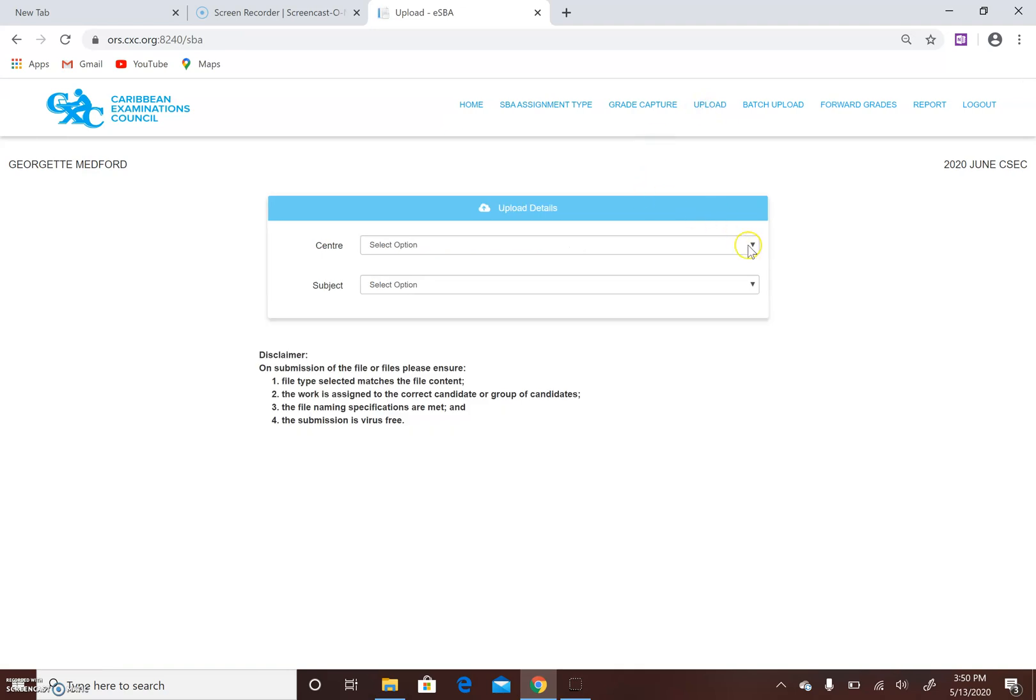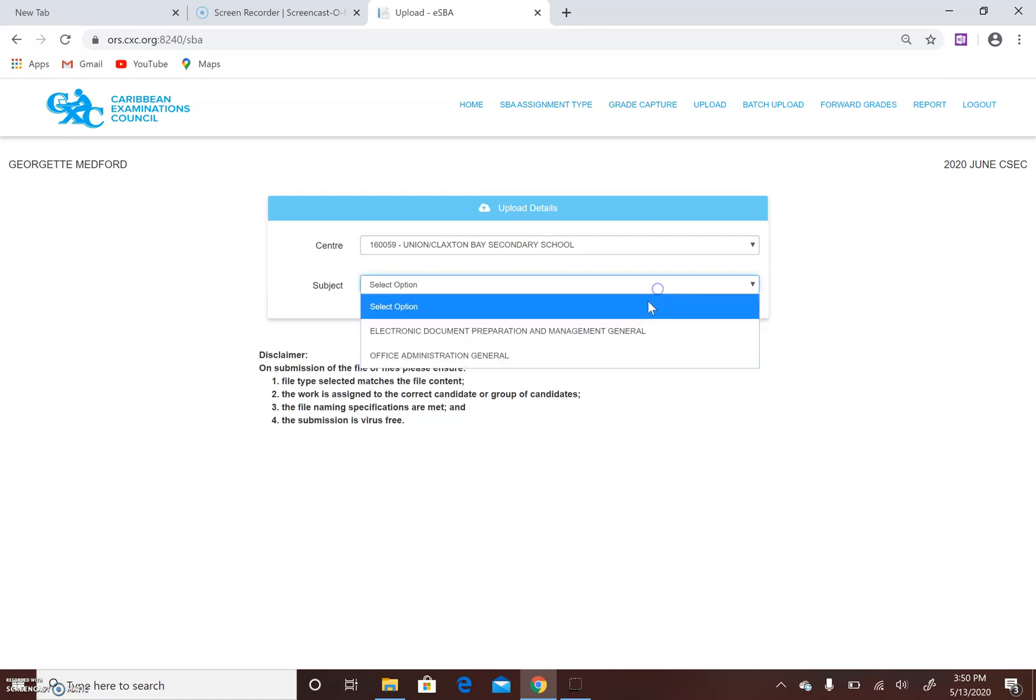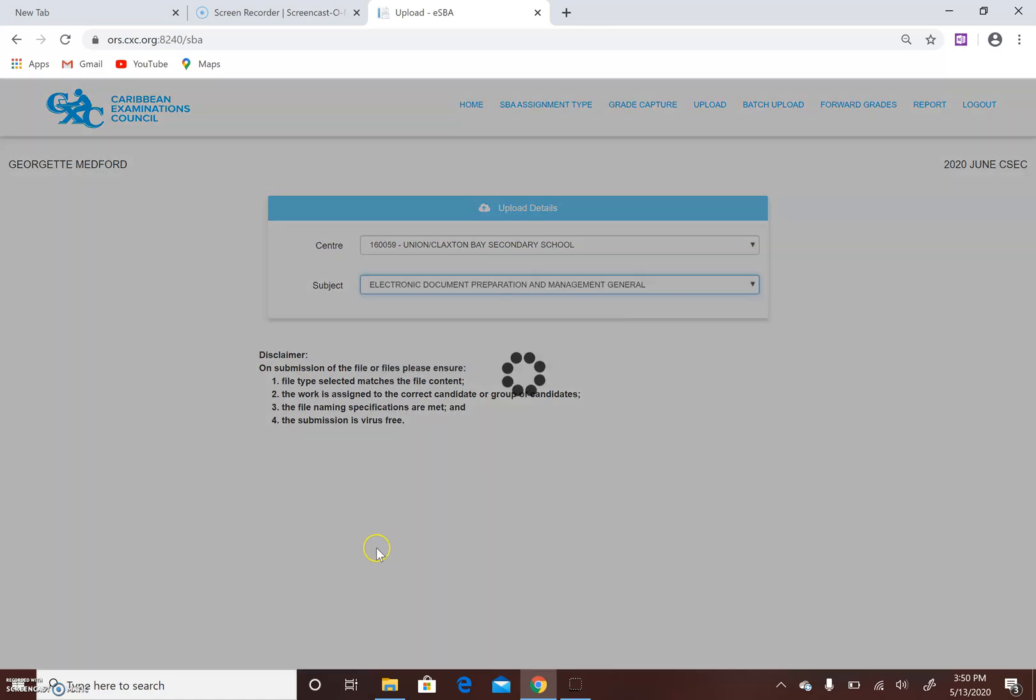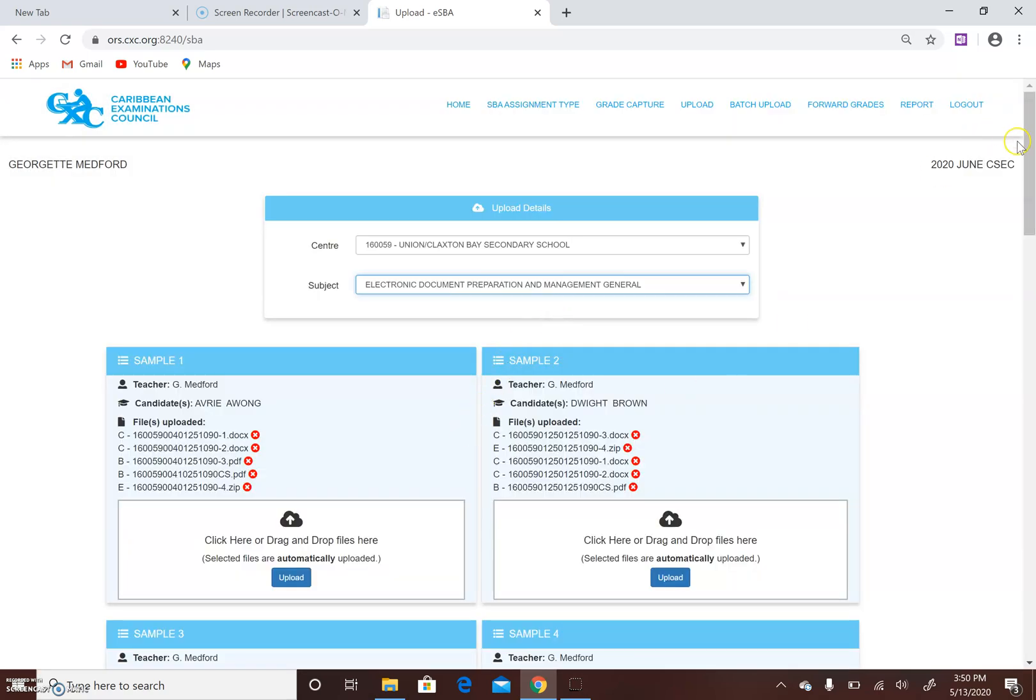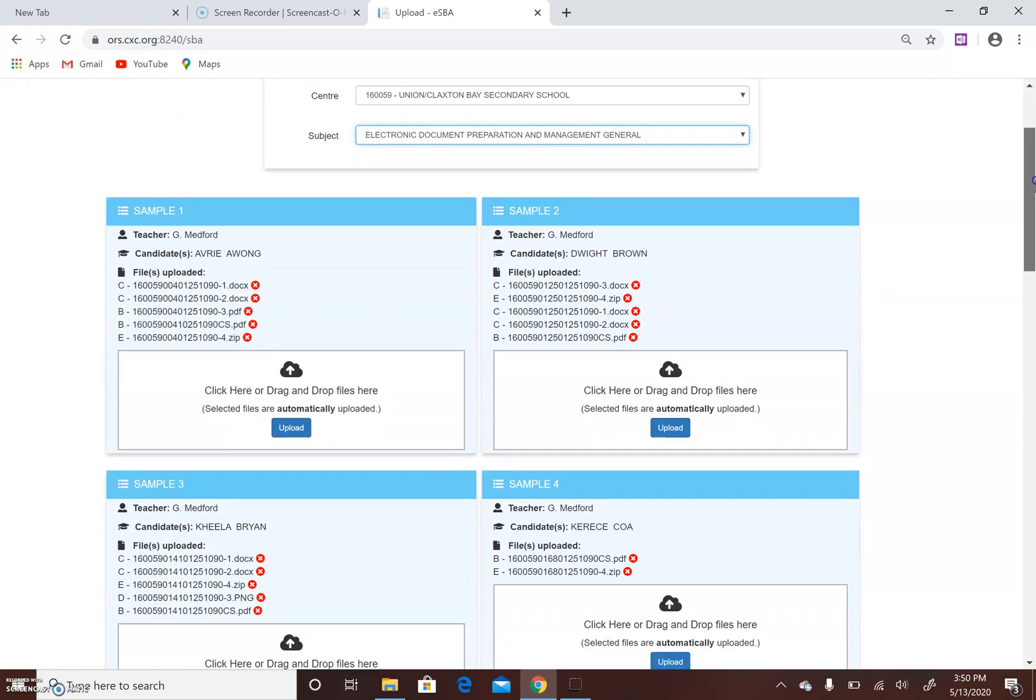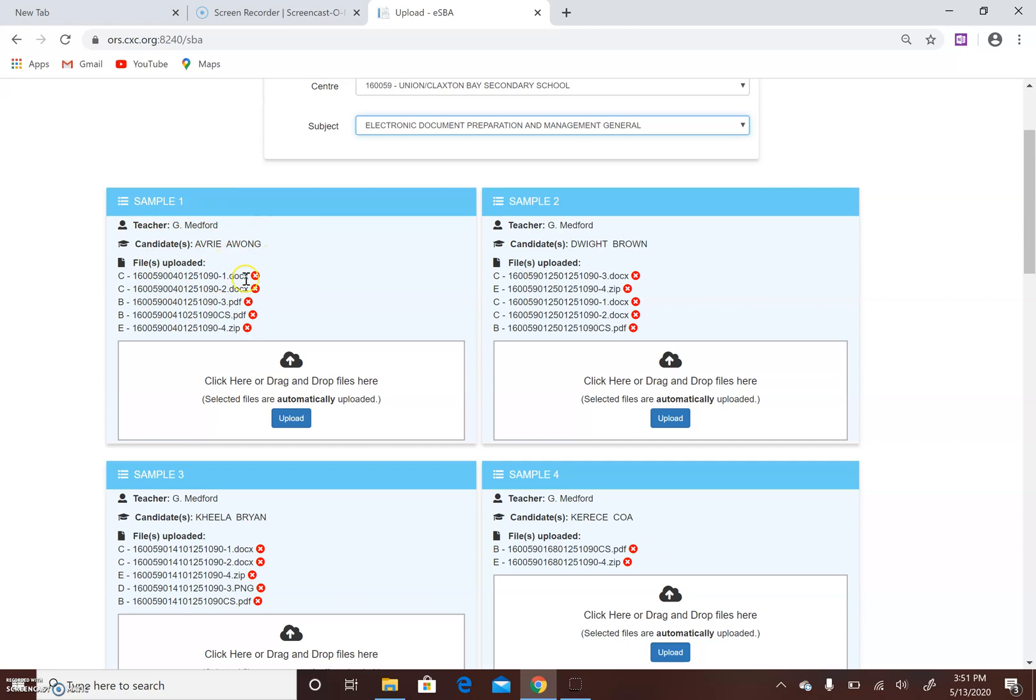When you click on the upload button, what the system does is it generates a drop box. This here is a drop box for each candidate or each group, in the case of persons doing group SBAs. So for example, Avery Awong, who is my first student entered, will have a drop box for himself.